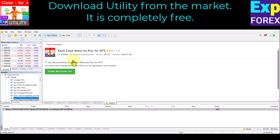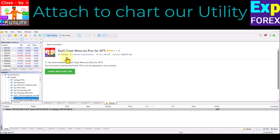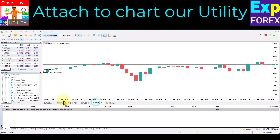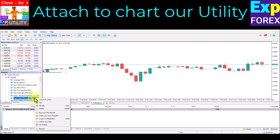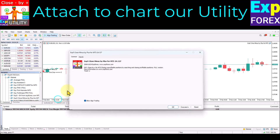Open the navigator and select the utility. Right-click on it, click attach to chart, allow algo trading, and click the algo trading button.